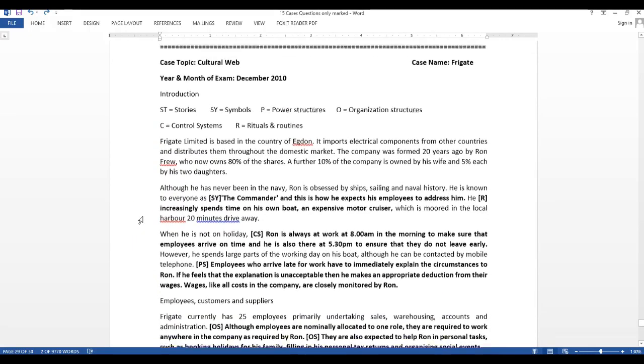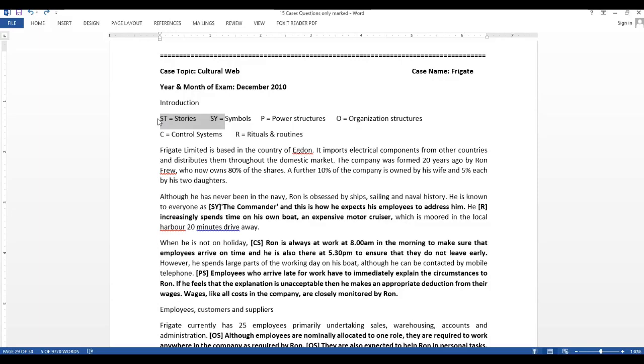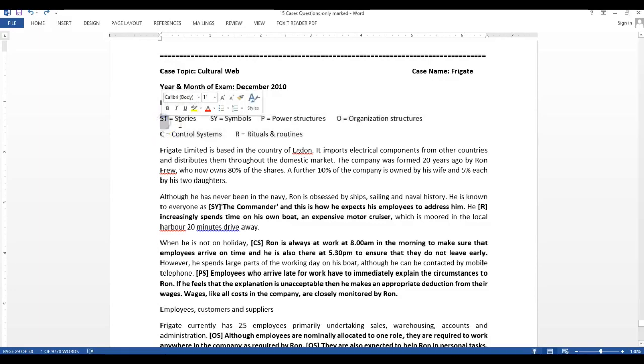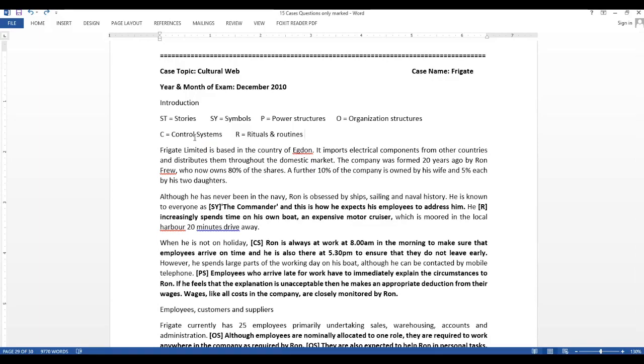You can use other frameworks like the McKinsey model to analyze the culture of the company. But anyway, cultural web is much more of an easier pick and an easier model to apply and get an answer. What is cultural web? You have to study it from the textbook or from the videos which I have created. The cultural web has around six elements: stories, symbols, power structures, organizational structures, control systems, and rituals and routines.